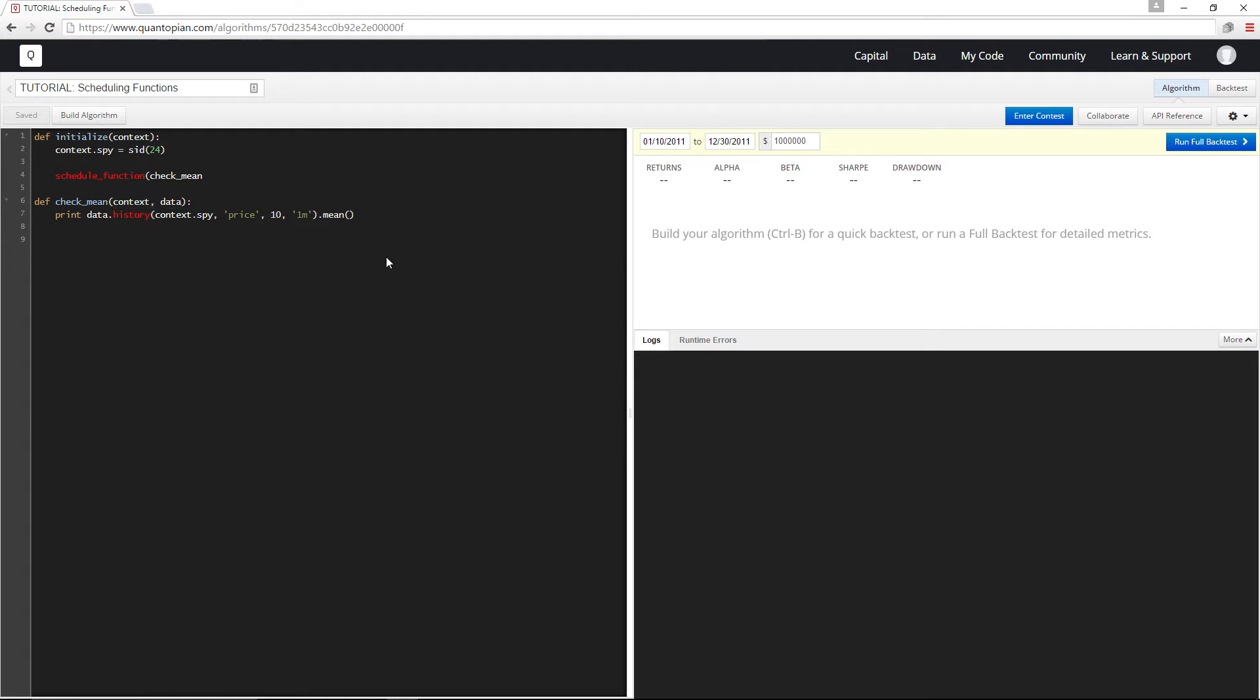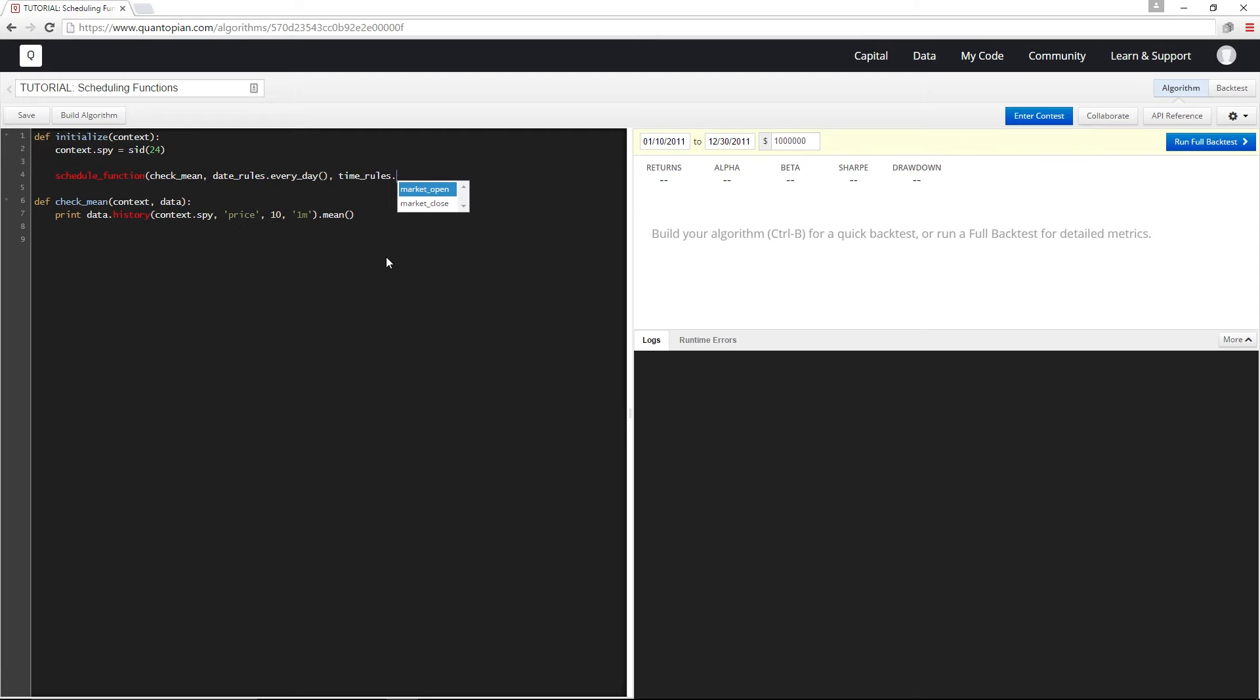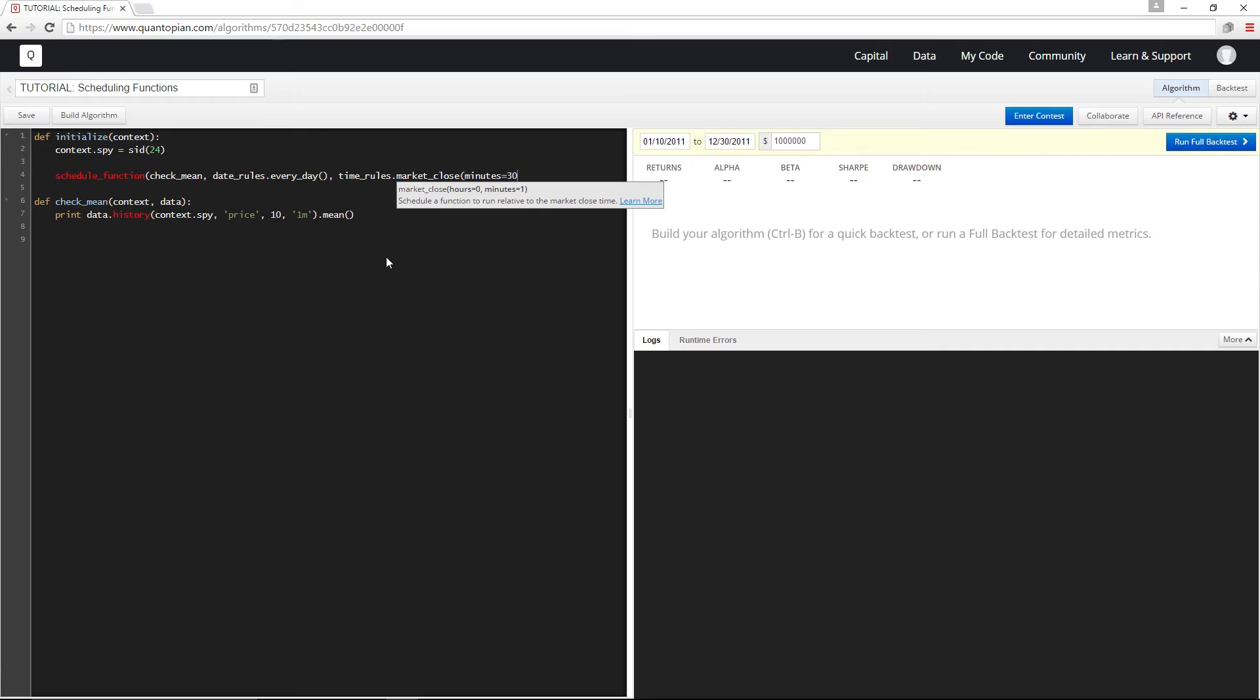And then I'm going to specify in terms of days how frequently this function is going to run. So I'm just going to go date rules dot and then from the drop down, I'm going to select every day, which actually means every trading day. And then finally, I'm going to put time rules. So that's what time of day we're scheduling this function for. And I get another drop down menu and I'm going to go ahead and pick market close. So here I can put minutes equals 30 to specify that I want this function to be run 30 minutes before the market closes.